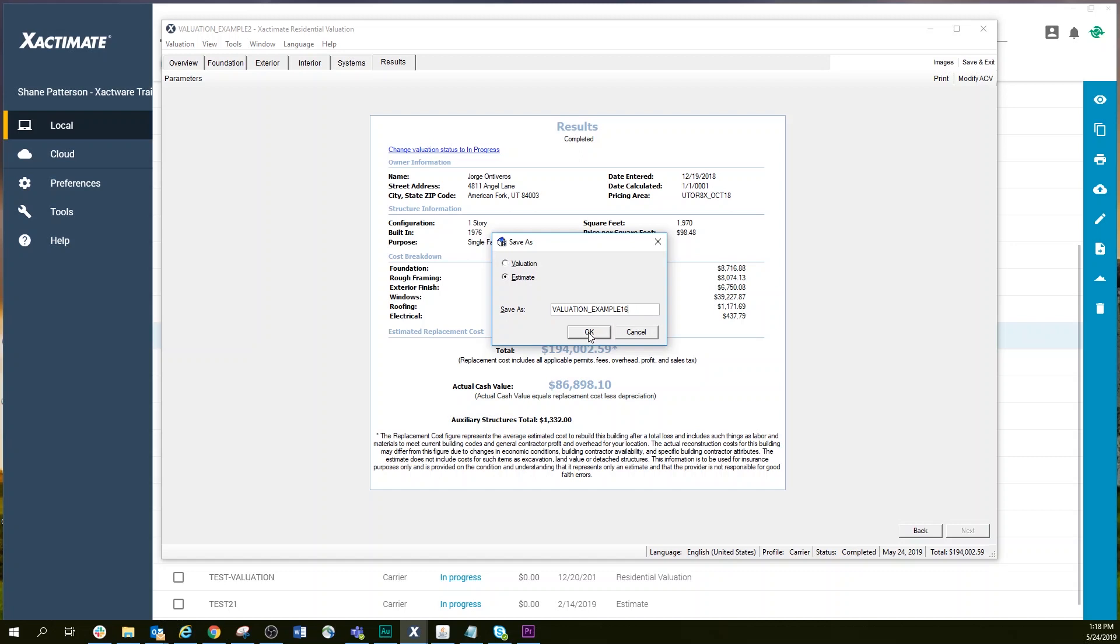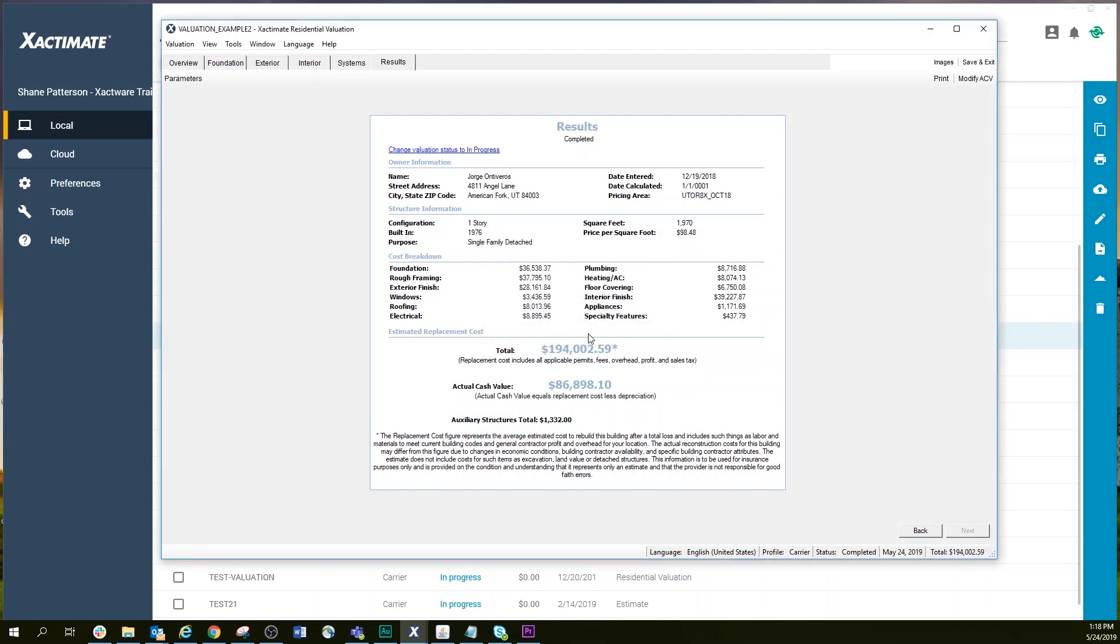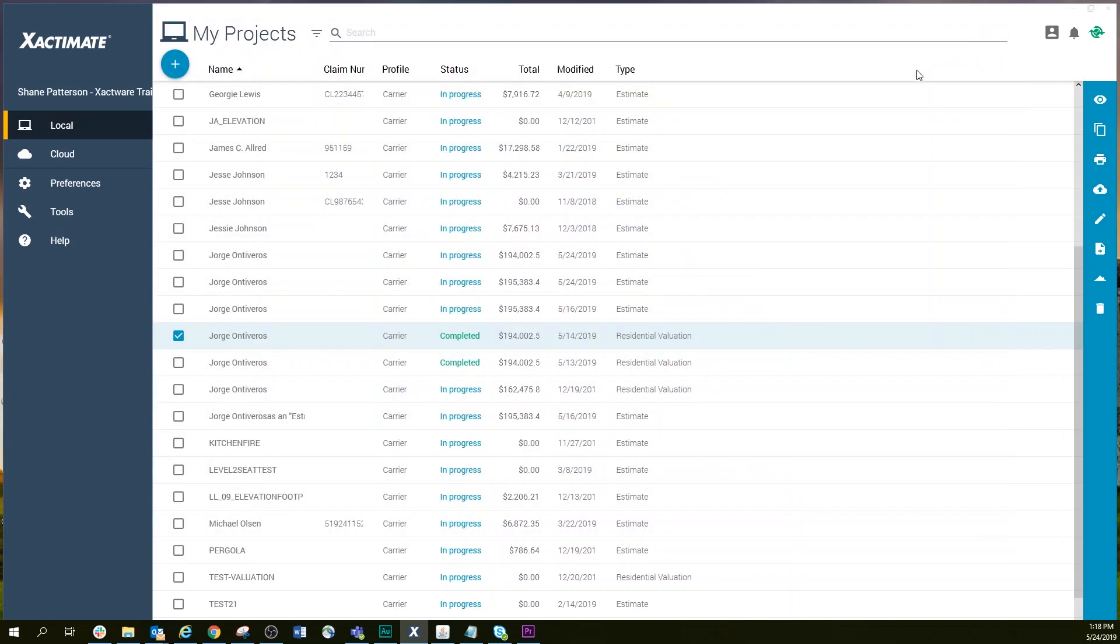The project is saved as an estimate. Now that you have saved the valuation as an estimate, you can view and edit the estimate line items. To do that, navigate back to Xactimate's My Project window and open the estimate from your list of projects.